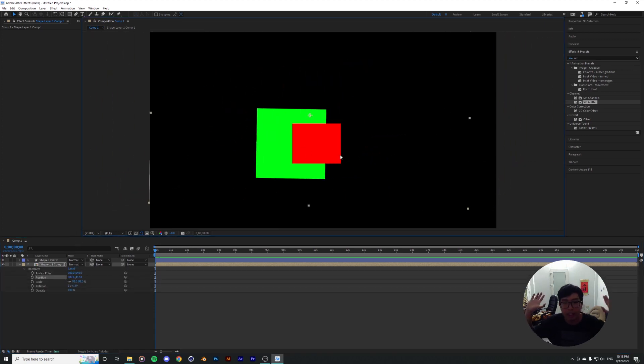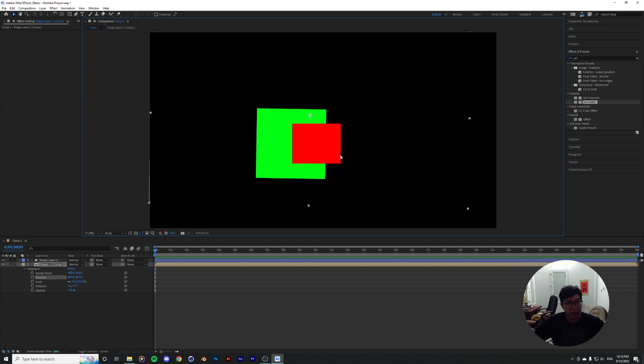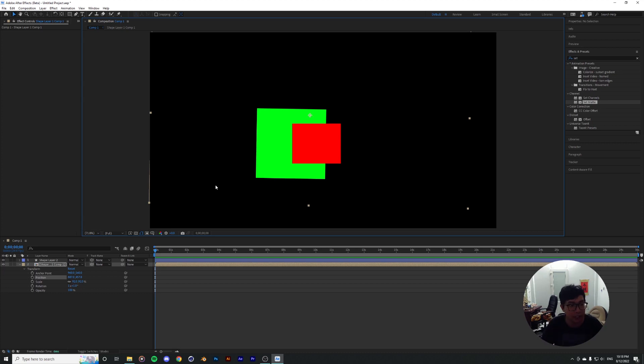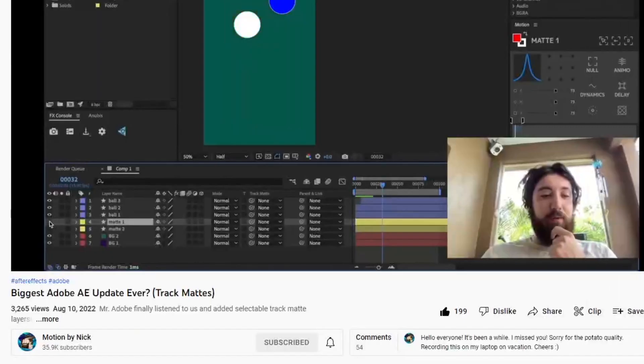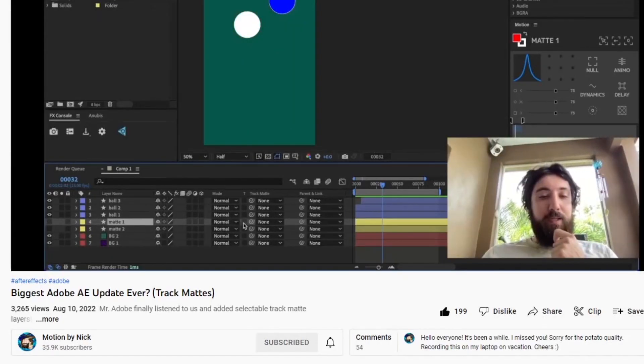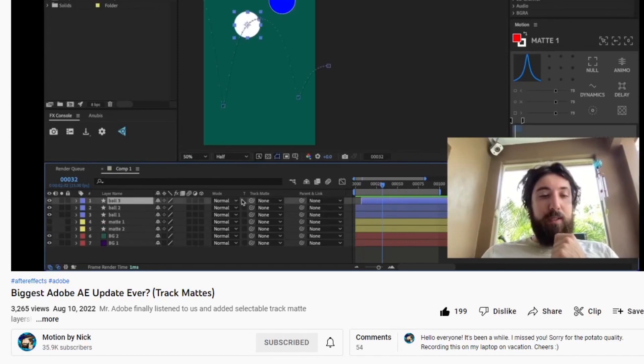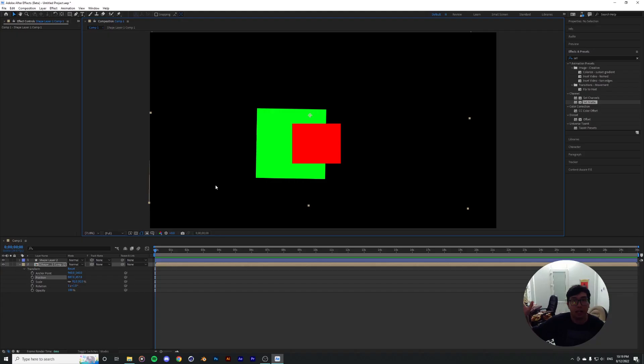So yeah, that's a quick video, quick update on this feature of this upcoming After Effects update that I'm really liking. I think I saw it first on Twitter, and then Nick Renaval actually covered it in his newest video. So if you're interested, you can actually go and check him out. And yeah, that's all from me.